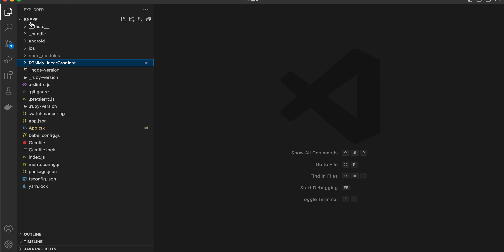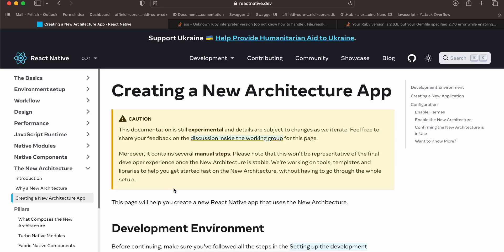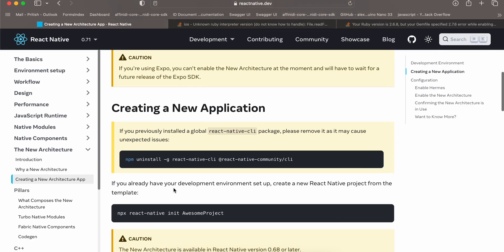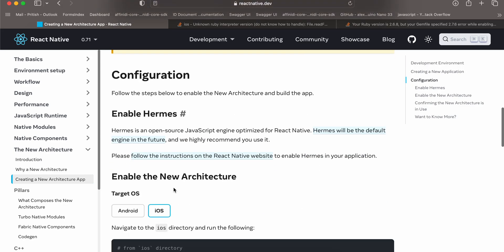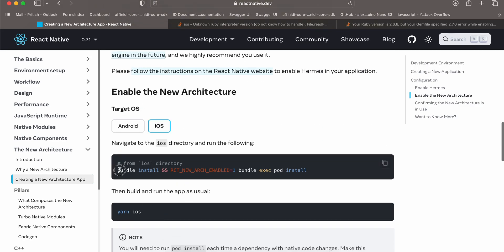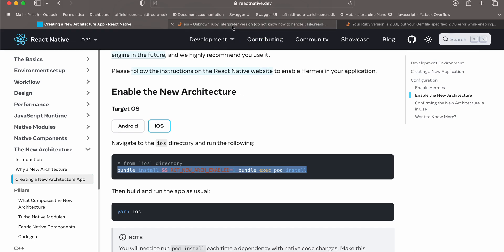First, create a bare-bones React Native project. Next, we have to enable the new architecture for this React Native project. Go to the documentation and for iOS you can see we have to run a specific command inside your iOS directory. As soon as you run this command, you might face some issues.